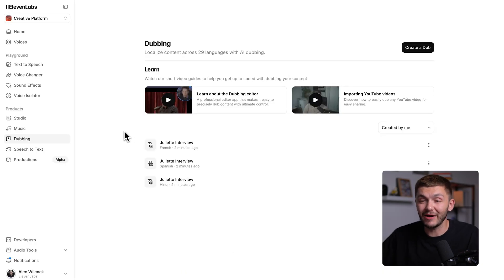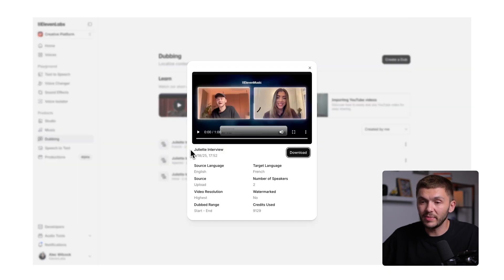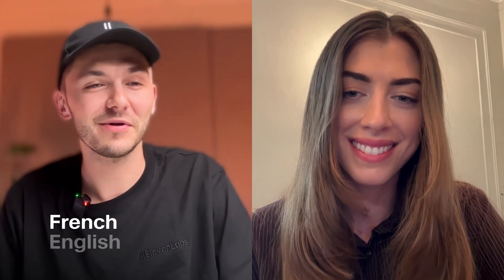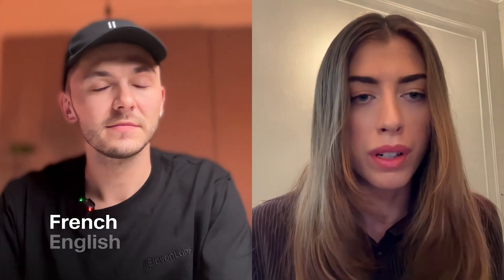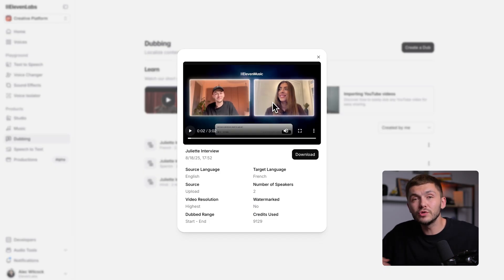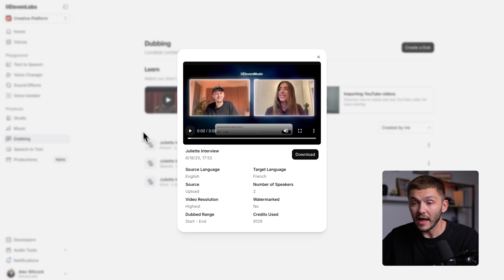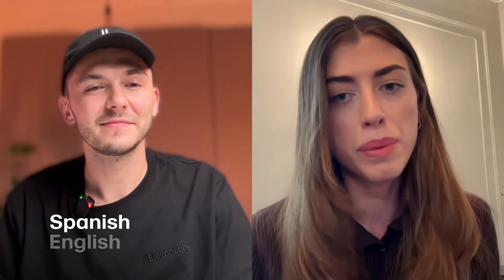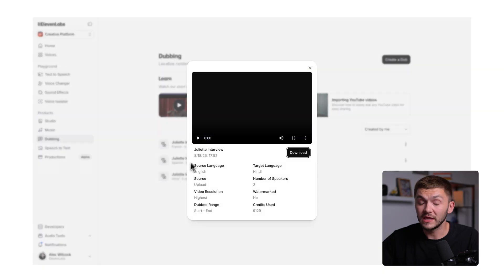In under two minutes, I now have the three dubbed versions of this interview in the three languages I chose. So let's go ahead and preview the French version. As you can see, it's now been dubbed into French. One of the things I really love is that it includes the ums and ahs that the speakers say — and I think that's really important for a good-sounding dub. We've also got the Spanish version and even the Hindi version.